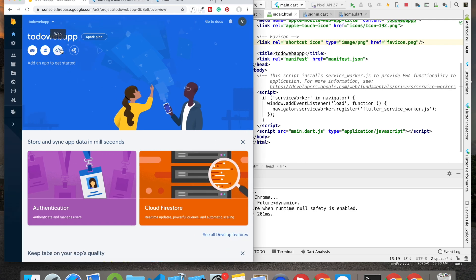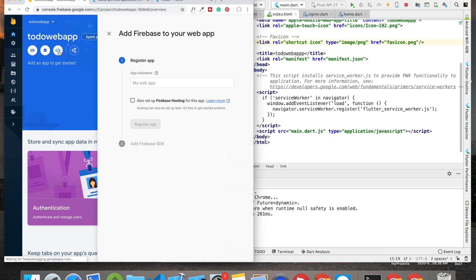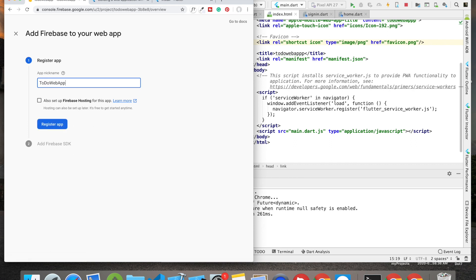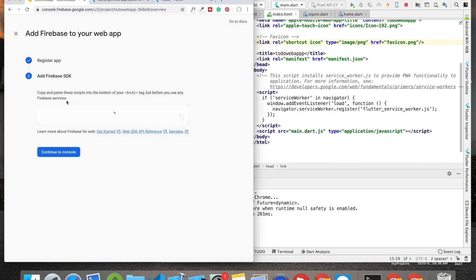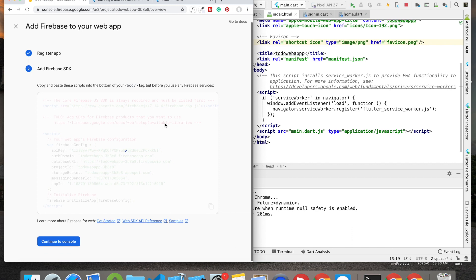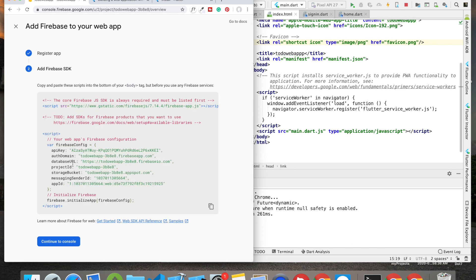You will see this web option - just click on that. Now we have to name our Flutter web app, so I'm going to name it 'todo web app', then I'm going to click on Register App. We're going to set up Firebase hosting later on, so that's why I haven't selected that. Once you do that, it will show you these lines of code - basically your app API key, your domain, your database URL, everything.